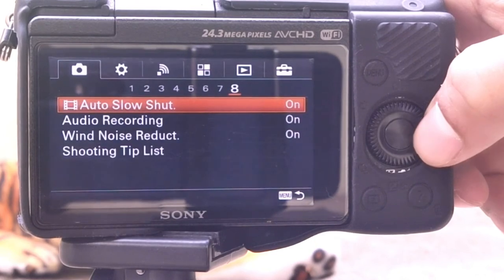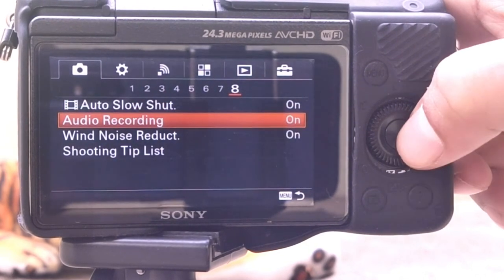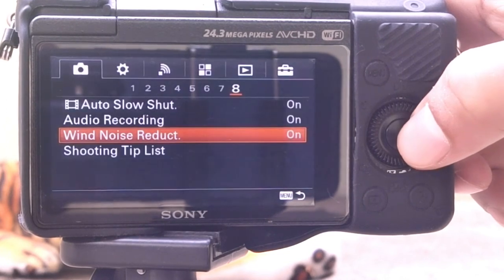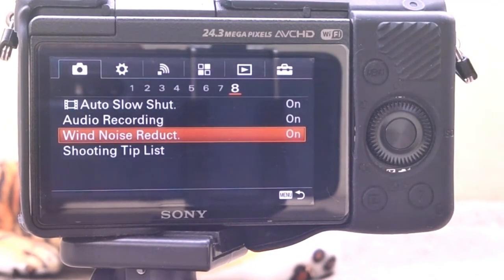This function automatically cuts low-range wind noise while recording audio using the built-in microphone of the camera.